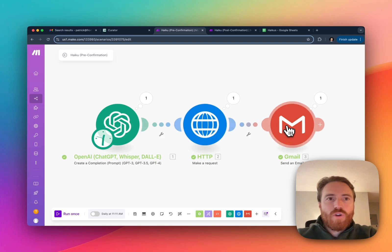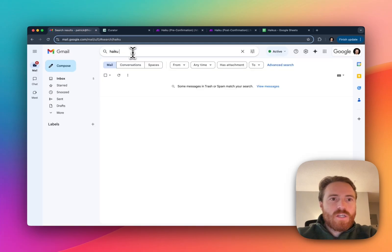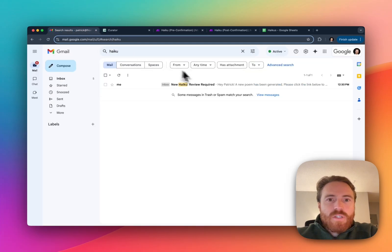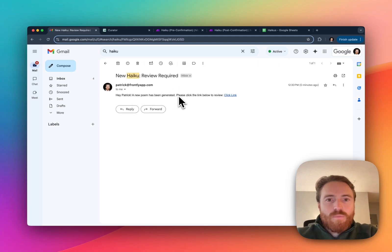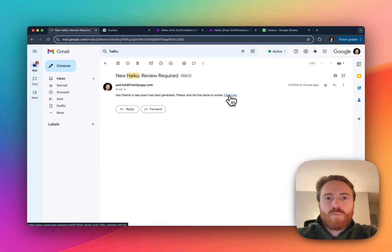We've hit the Curator API. We've triggered an email. If I go into my inbox you can see I have this new email that says hey Patrick a new poem has been generated. Please click the link to review.